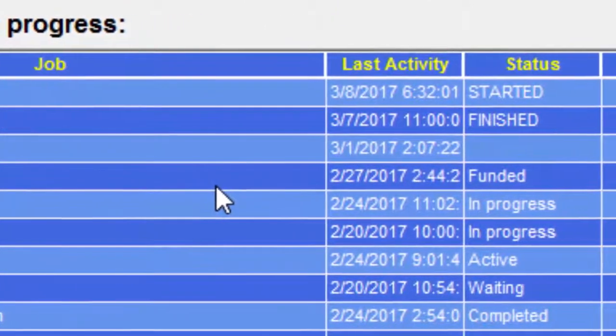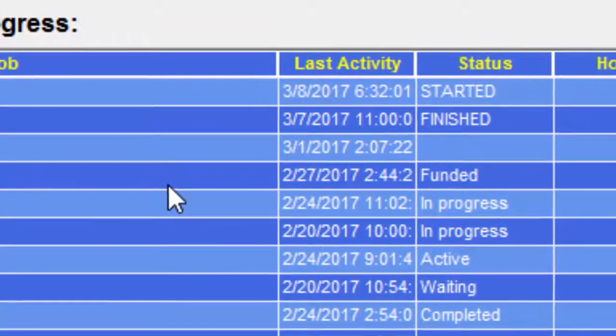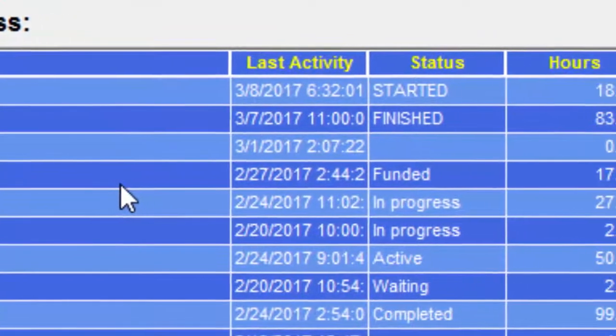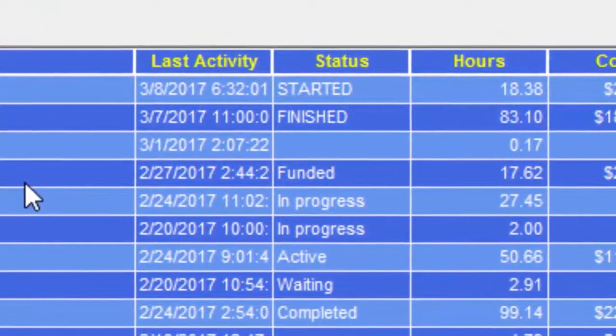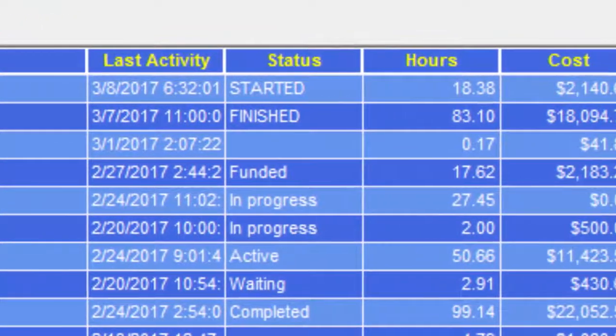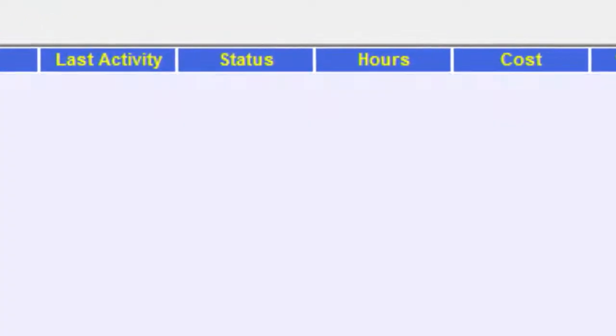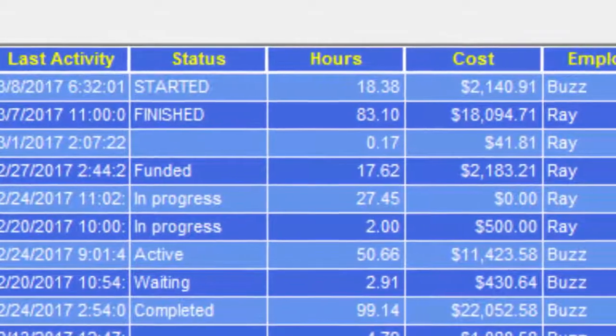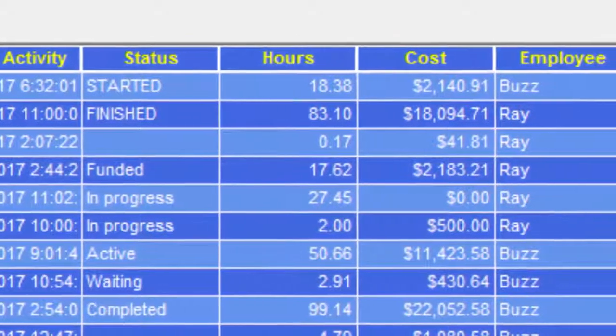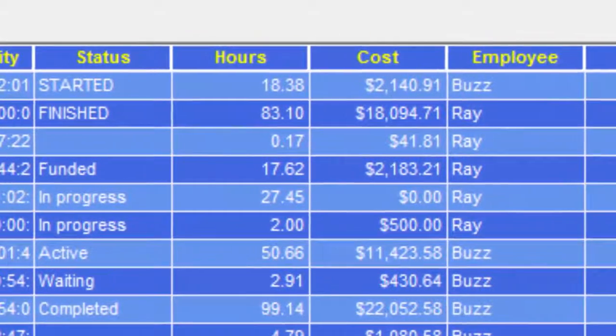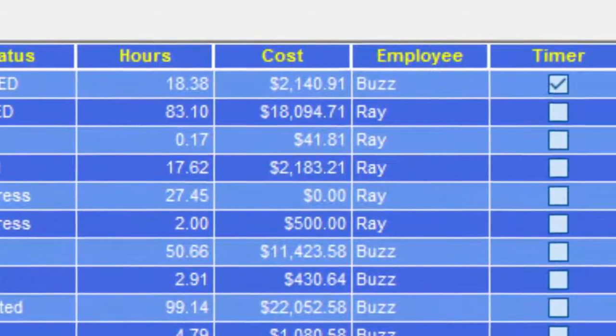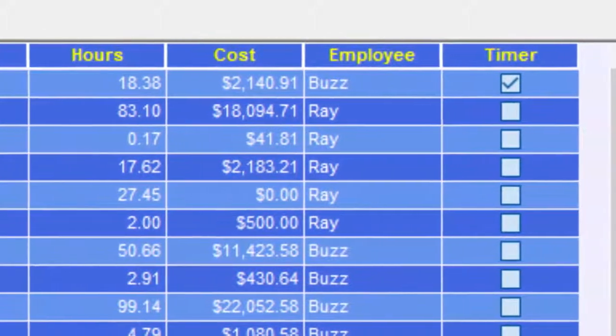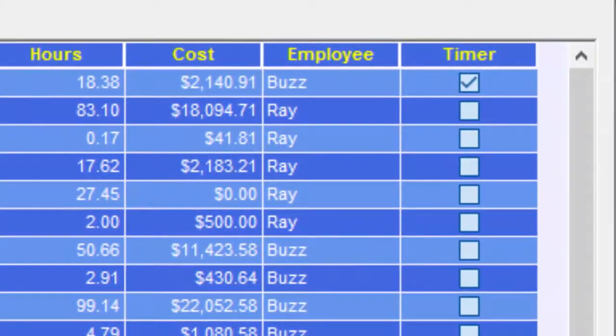Out in the field, consultants use mobile apps on iPhone or Android to enter time and up-to-the-minute status. This actually updates every 15 seconds, so you can see the status of every job that's going on right now.